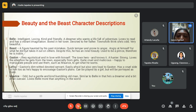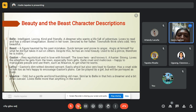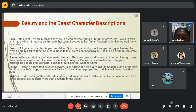Gaston is the town hero and knows it — a hunter, strong, loves the attention he gets from the town especially from girls. He is quite cruel and malicious, happy to manipulate people and use them, such as Maurice, to get what he wants. Next is LeFou, Gaston's dimwitted, devoted servant — easily afraid but very loyal to Gaston.